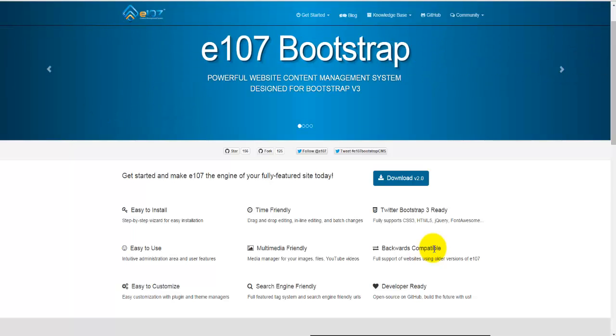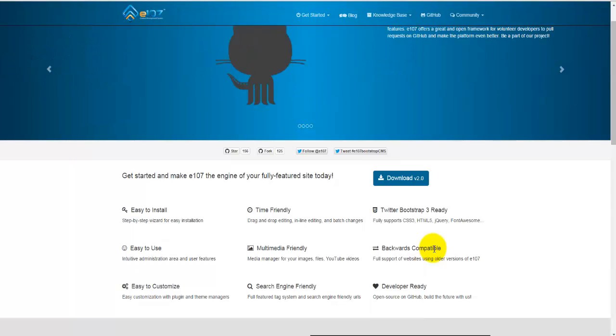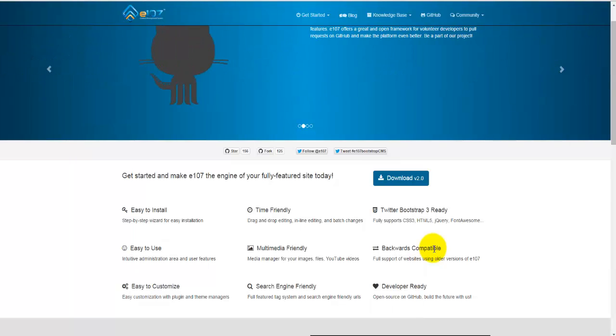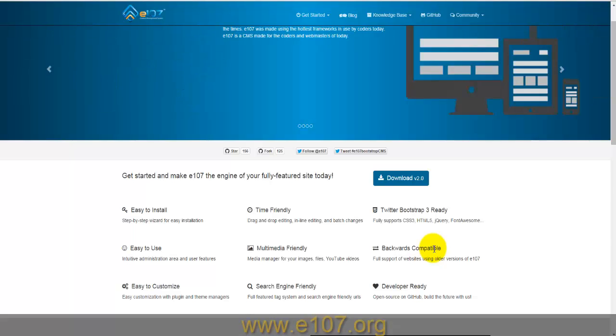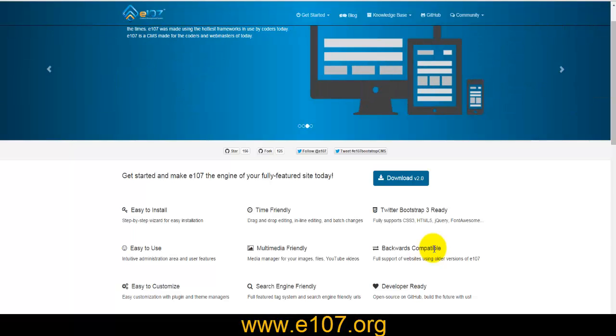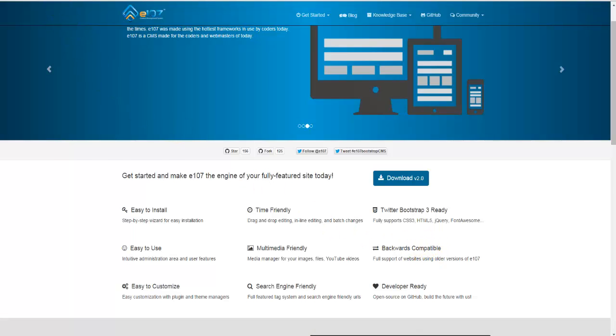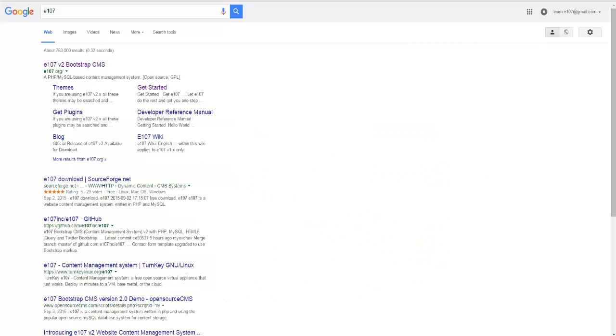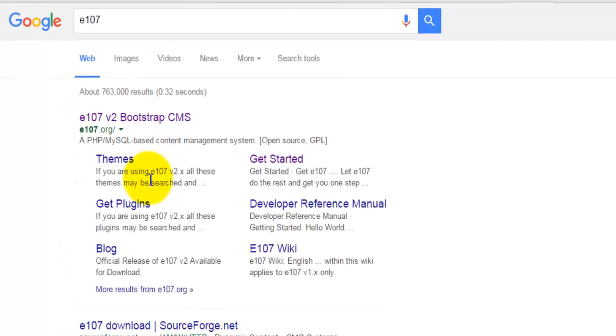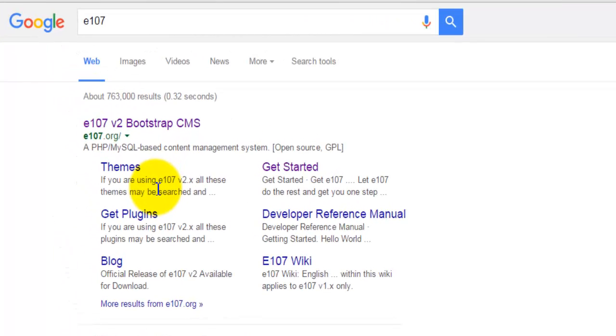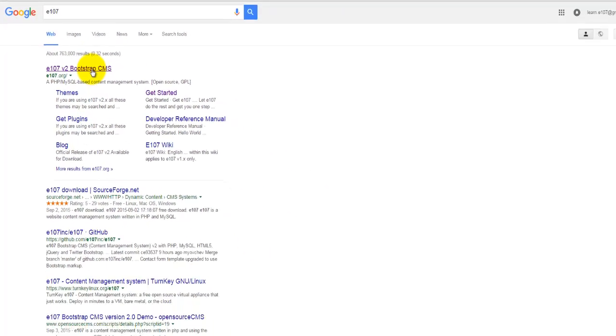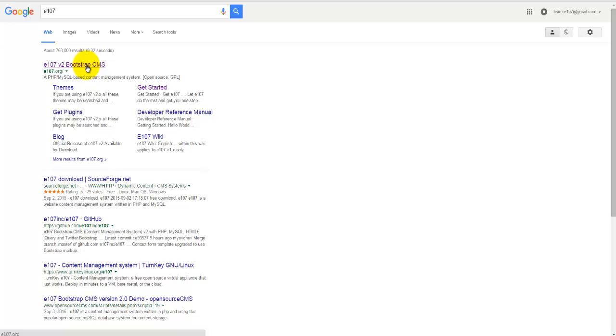First, we'll need to download the installation file. A couple of ways of actually finding this file and the easiest one is to type the URL which is e107.org. Of course, we can use any other search engine and search for e107 which will give us the exact same link.